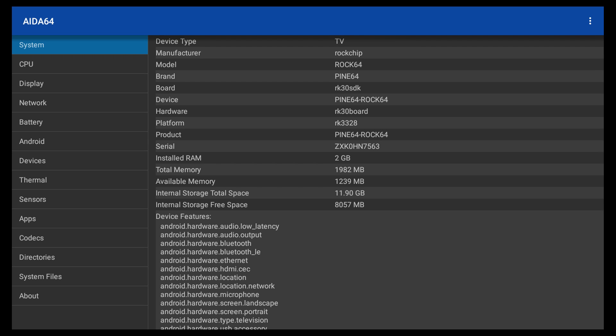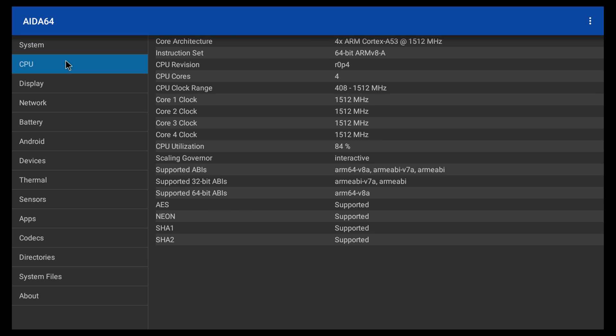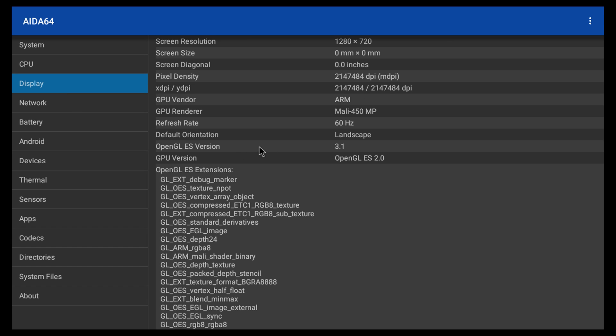We're going to go ahead and launch IDA64 and just check out the specs real quick. Here we are with the ROK64 by Pine64. It has the RK3328, 2GB of DDR3 RAM. The CPU, Cortex-A53 at 1.5GHz. It's a quad-core CPU.